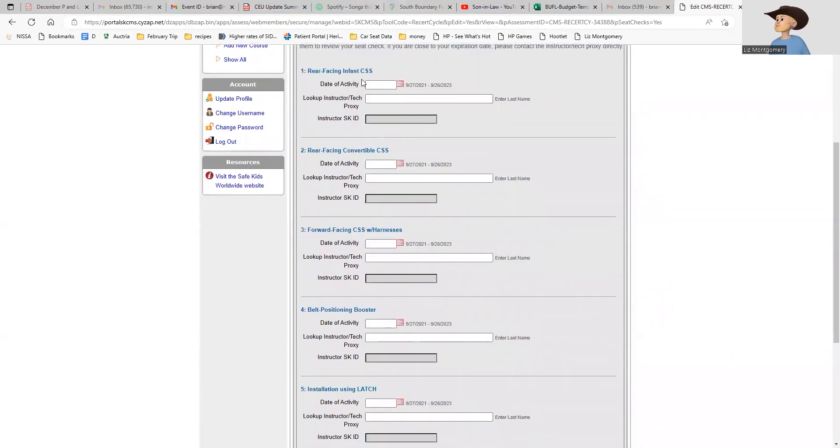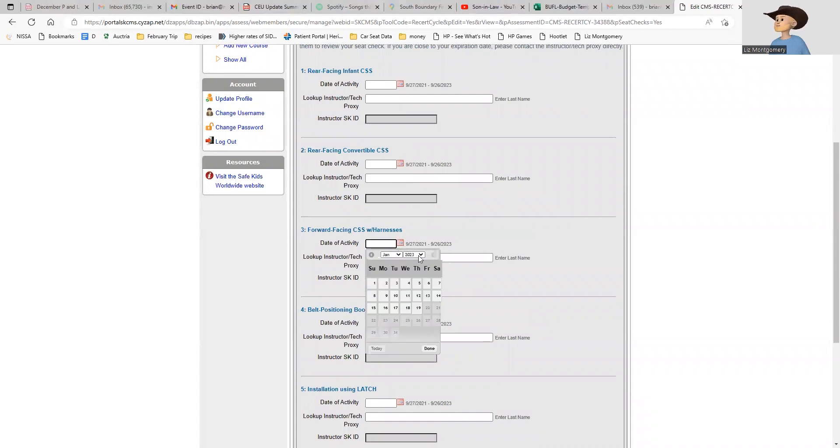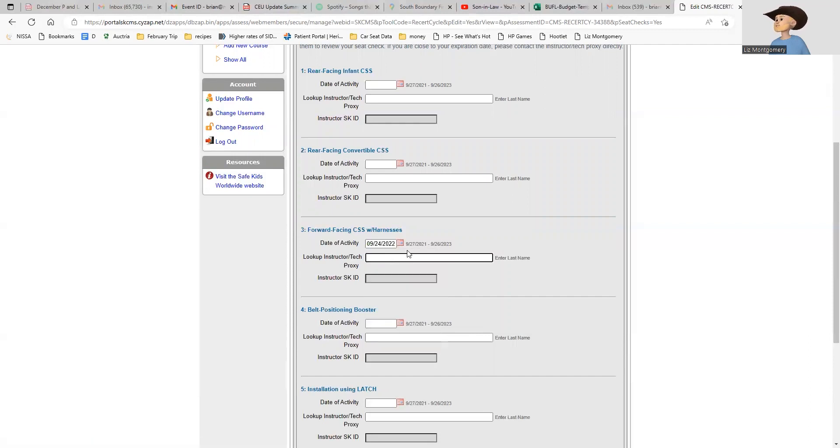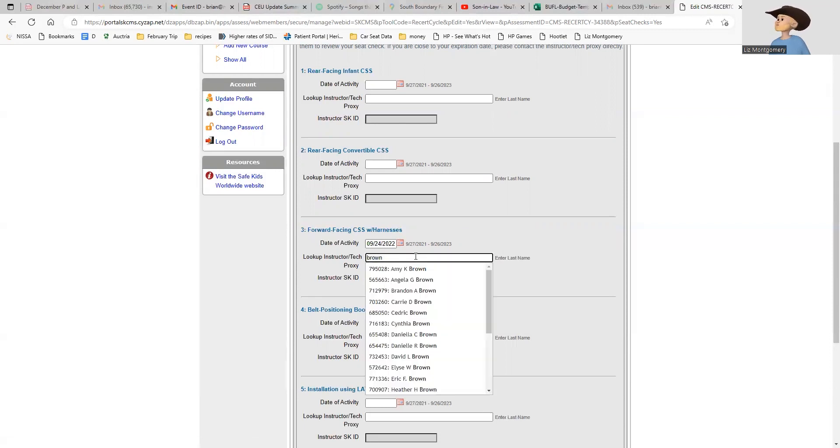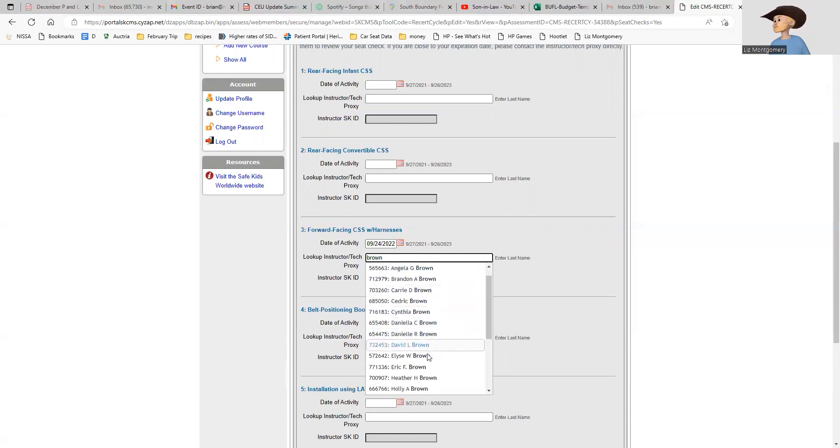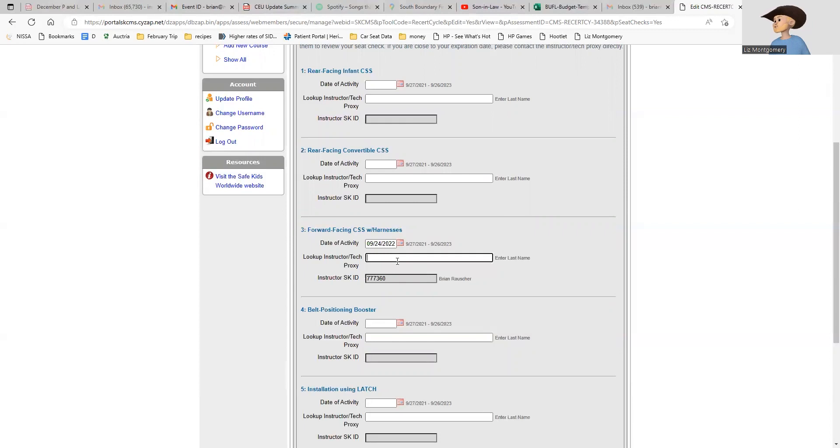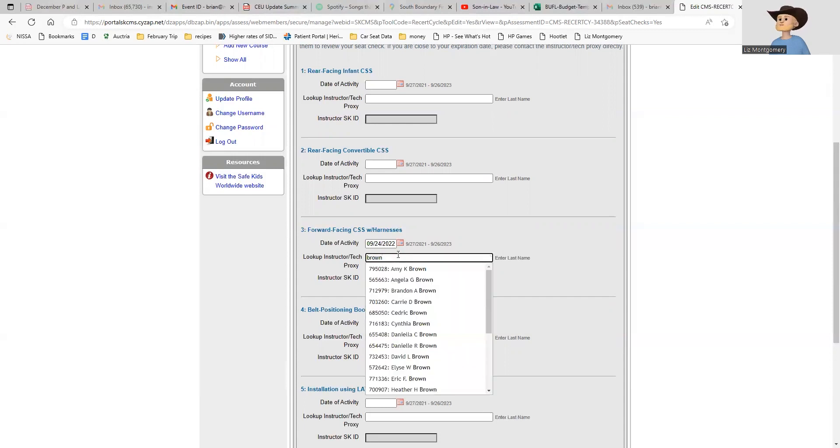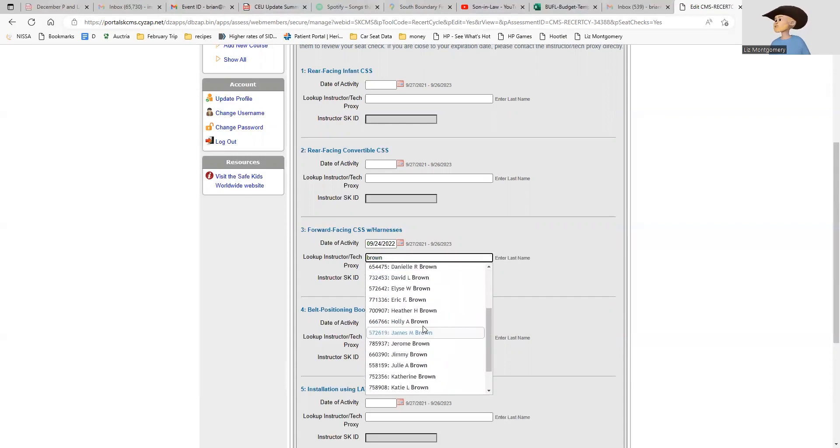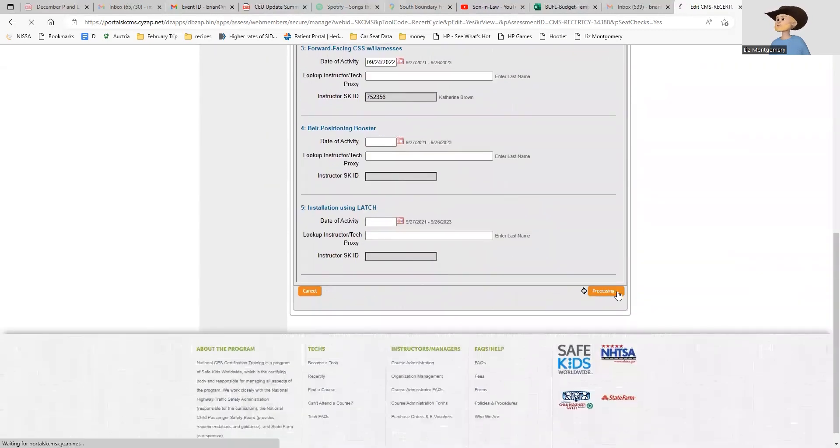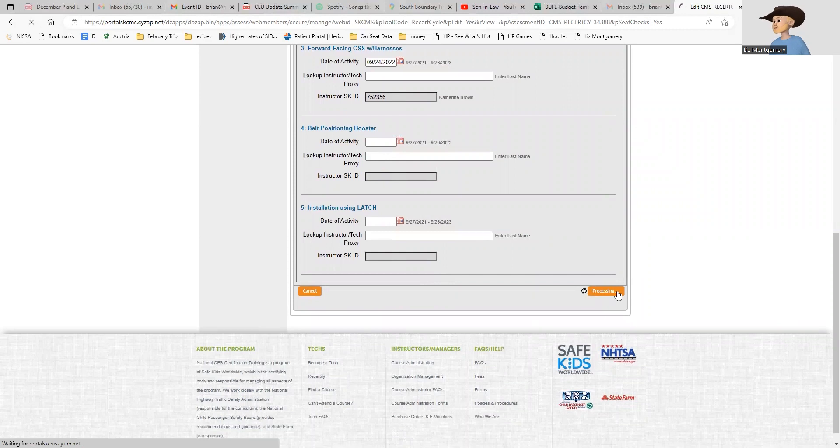I'm going to get this forward-facing seat check signed off on. It was Child Passenger Safety Week, October 24th, when I performed this in the company of an instructor. My instructor is Katie Brown, so I'm going to look her up. Catherine Brown, there she is. That's going to put her Safe Kids ID right here. If you were looking at me, you would type in Rauscher and click that. But I can't do my own seat check, so I need Katie. I'm going to find Katie and pick her.